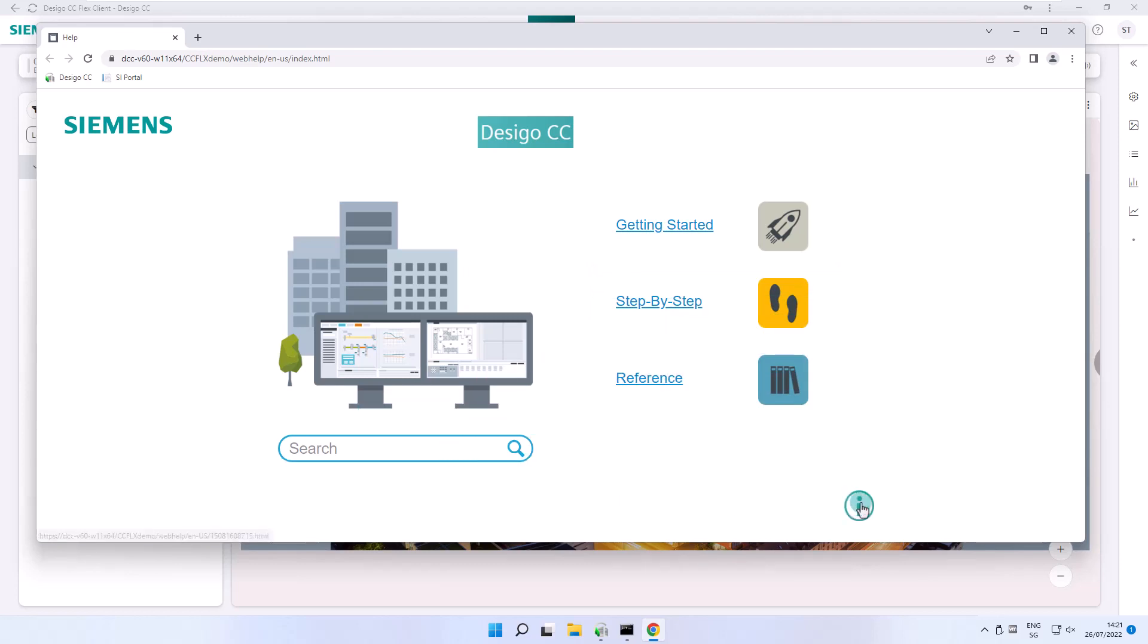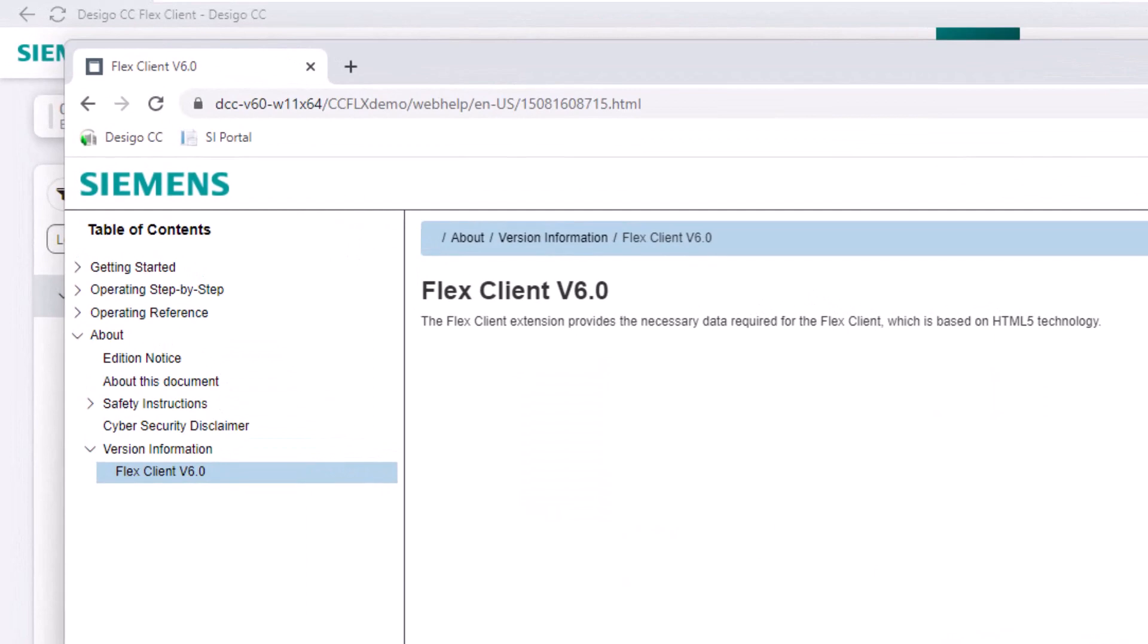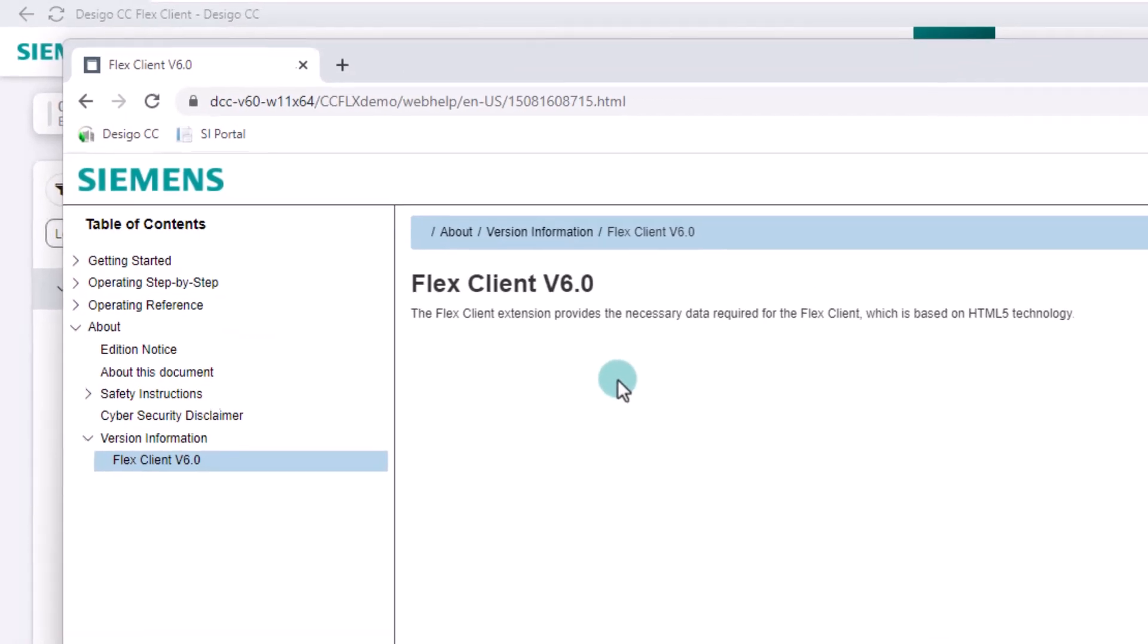When we click on the info icon, we find out the version of the Flex Client and that the help information is tailored only to the Flex Client.